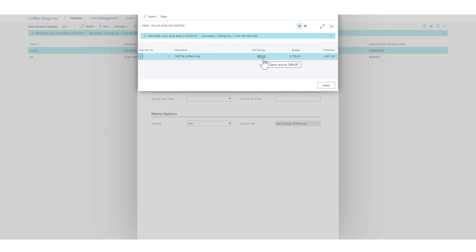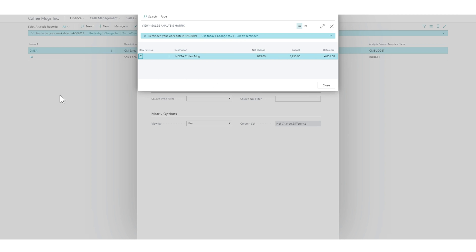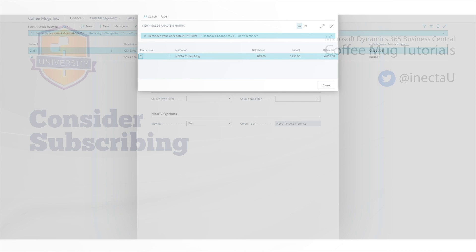Now I can see the net change is 899 so far, the budget is 5750, and the difference is 4851 — this is for the total year if I'm reading this correctly. So at least we have net change, budget, and difference working. We'll move on from that in the next video.